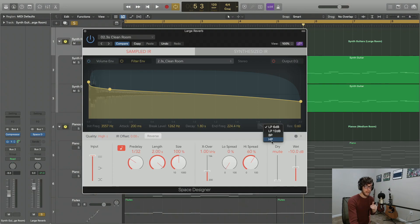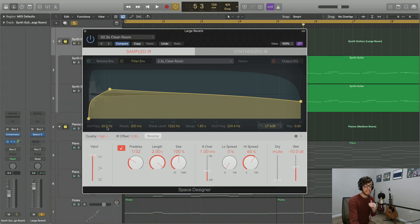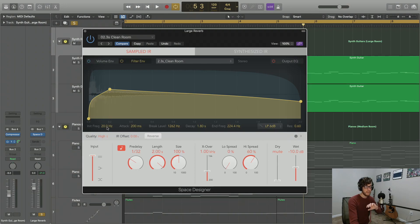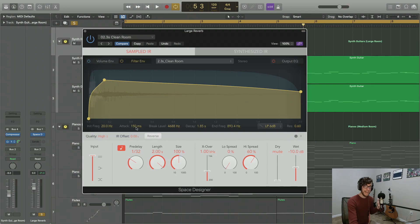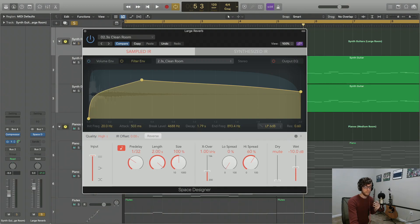Let's use the 6 dB low-pass, since that's our default setting, and let's see how it functions. Let's set our initial frequency to 20 Hz. At this point we're not really going to be hearing anything, because we've cut everything down to 20 Hz and you can't really hear anything below 20 Hz. Our attack is the amount of time it's going to take to get to our break level. Let's set it at 500 ms so we can really hear that sweep upwards.